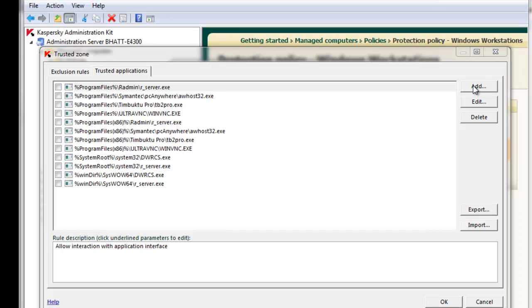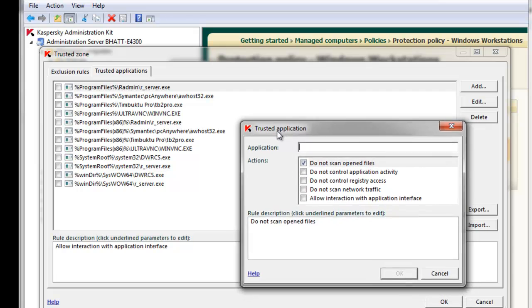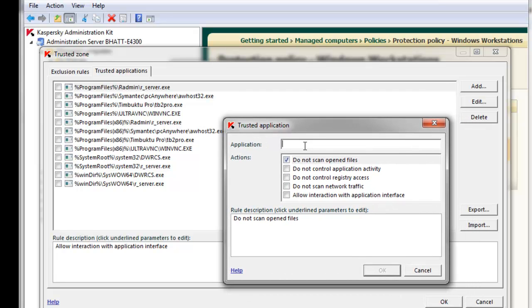The Trusted Application window will appear. At the top, we're going to specify the path to the application. Once again, remember, this is a local path.